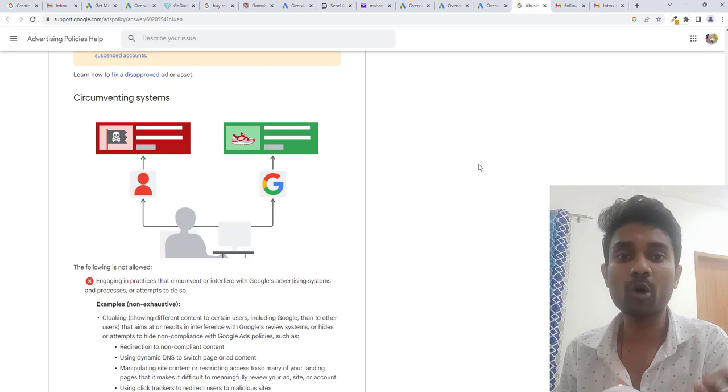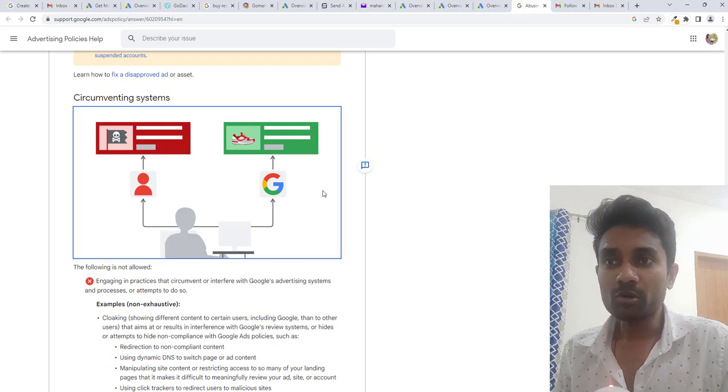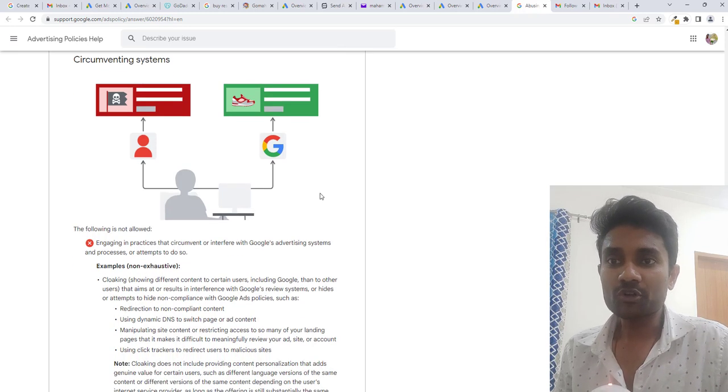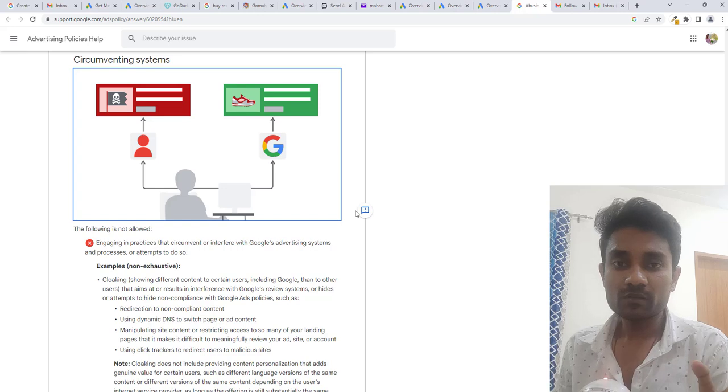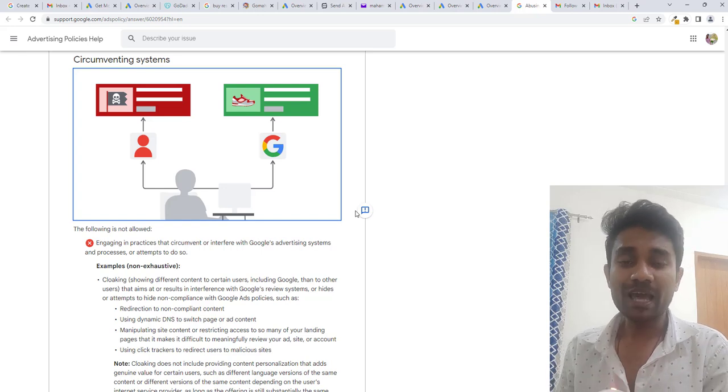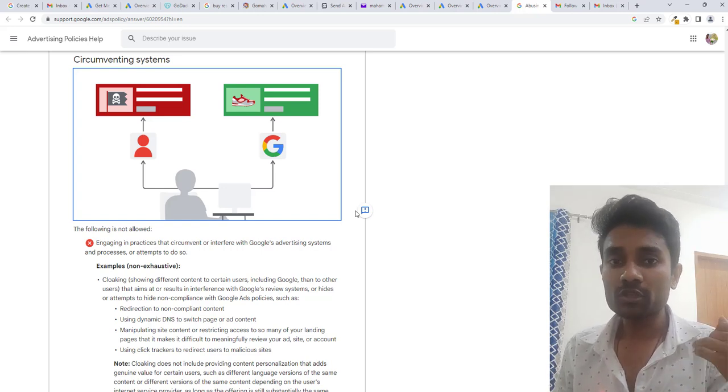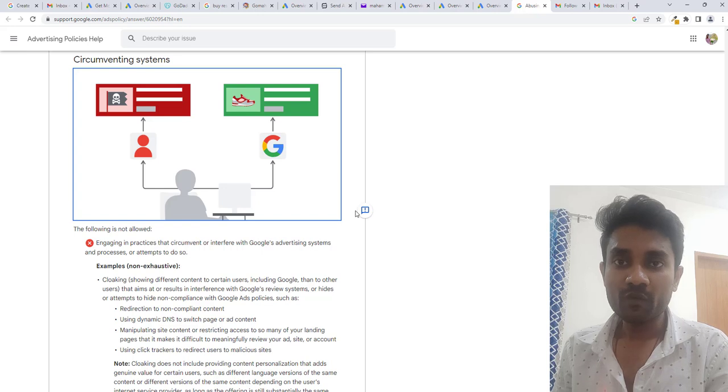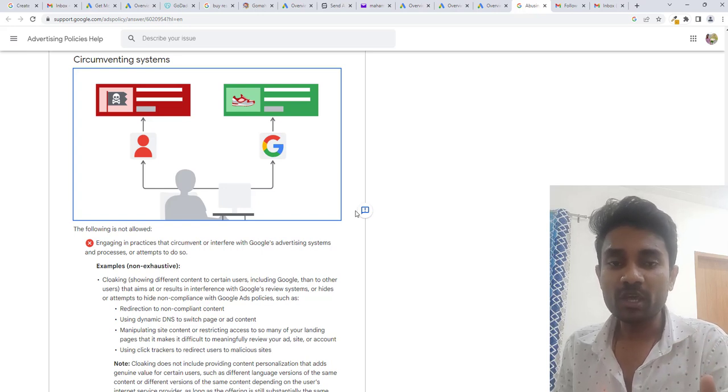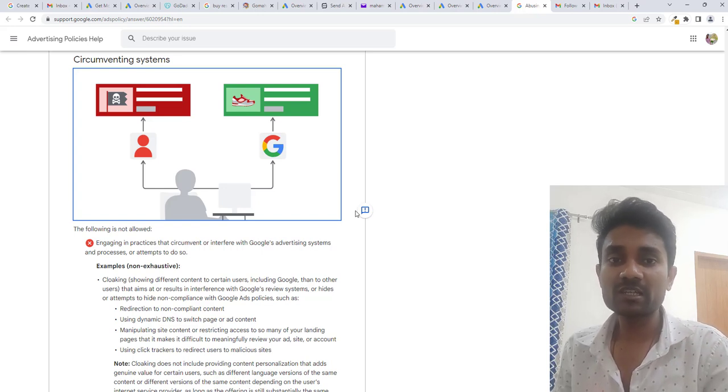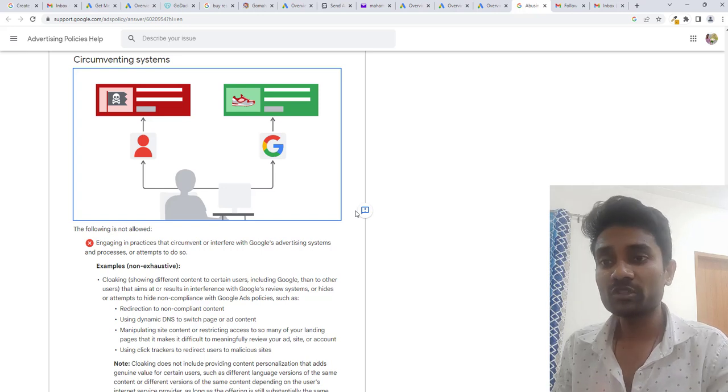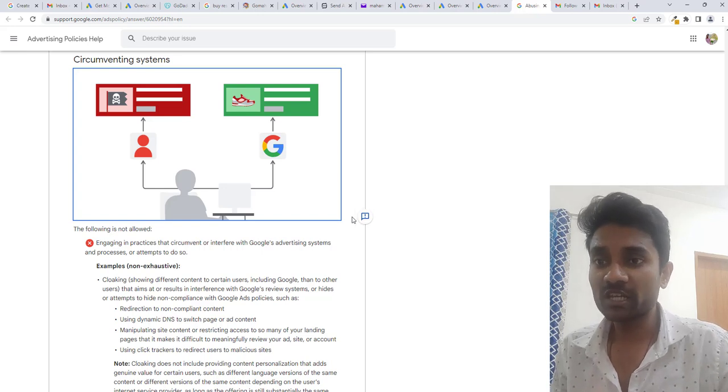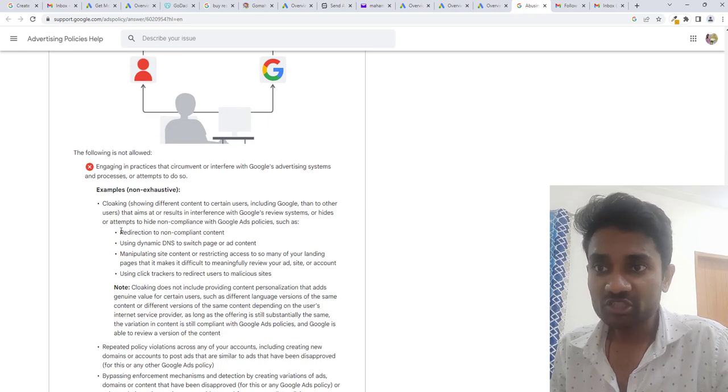First, we learn about the policies of Google. Google says you are trying to show a page that is different for the user and different for Google. When Google tries to fetch the page, you are showing something different content and for user you are showing some different content. These are the redirection things.